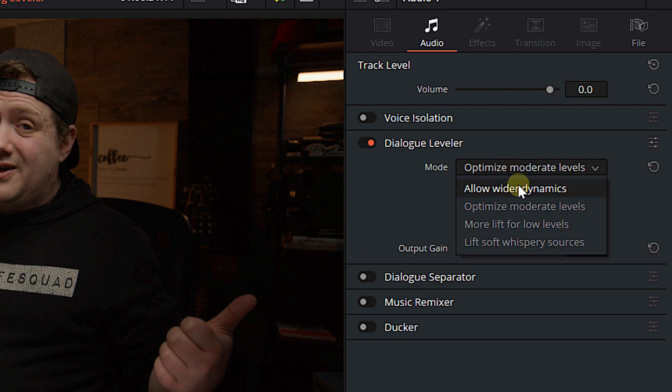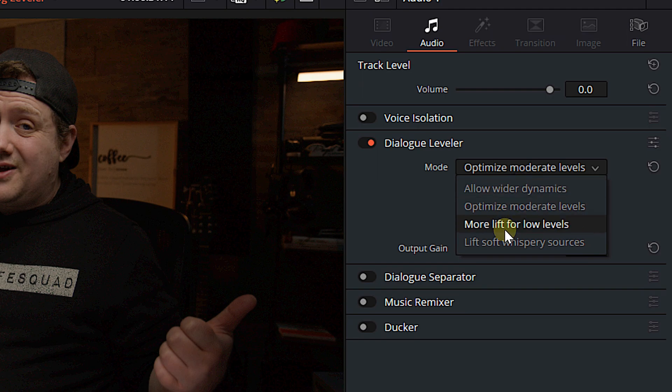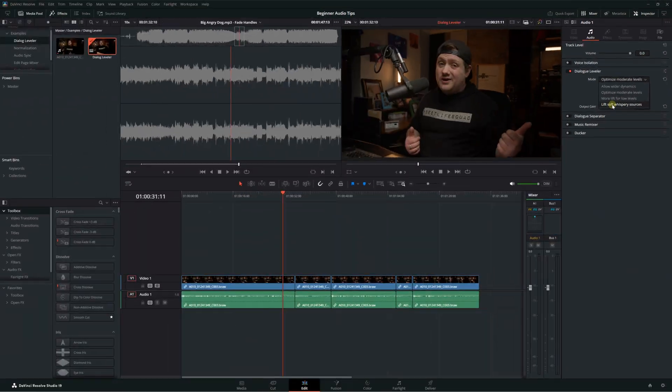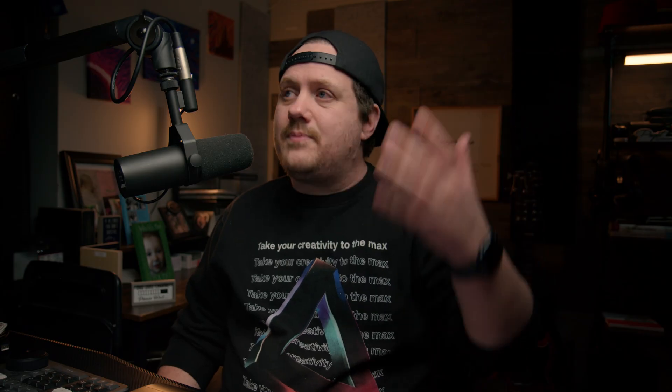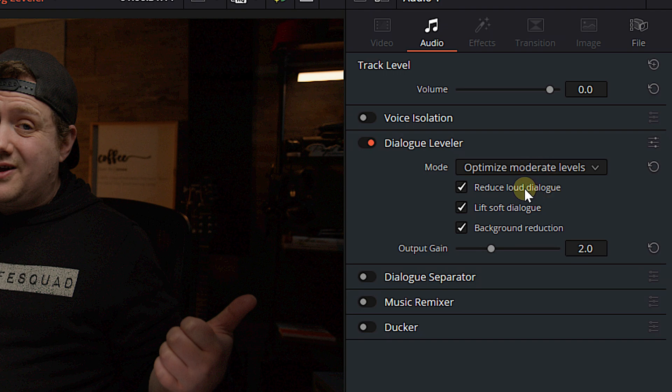We've got Optimize for Moderate Levels, which is my personal favorite preset. We've got Allow Wider Dynamics, which is going to do exactly what it's saying. It's going to allow for wider dynamics. It's not going to squash those louder parts of your dialogue as much. It's not going to lift the quieter parts as much. We've also got more lift for low levels, which means it's going to kind of leave the louder levels alone. And we've got Lift Soft Whispery Sources. So if you get really quiet in part of your video, it's going to lift that up.